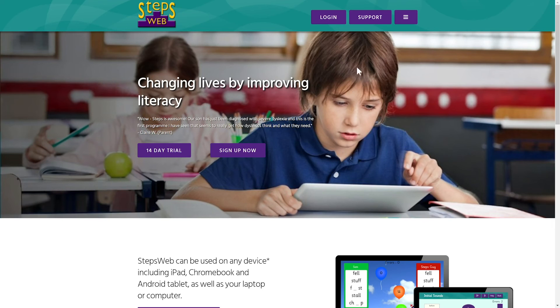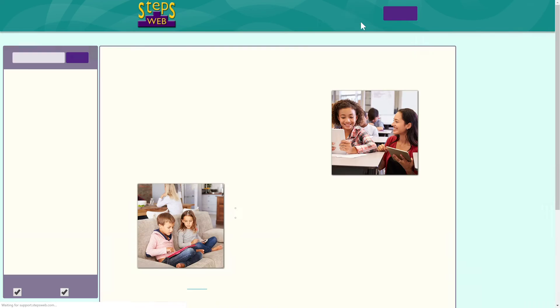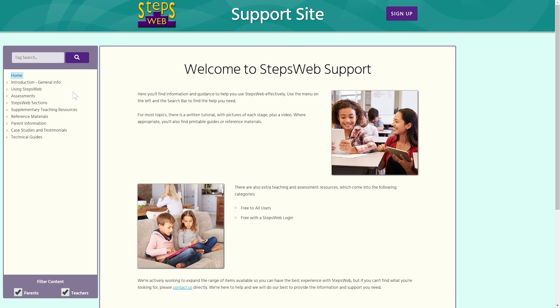You'll also get familiar with our support site, which contains tutorials, reference information, additional teaching materials and screening tests. You'll also find case studies on this site, which may give you some ideas on how to best use StepsWeb with your students. So that's just a brief introduction to StepsWeb and what it can offer you and your students.